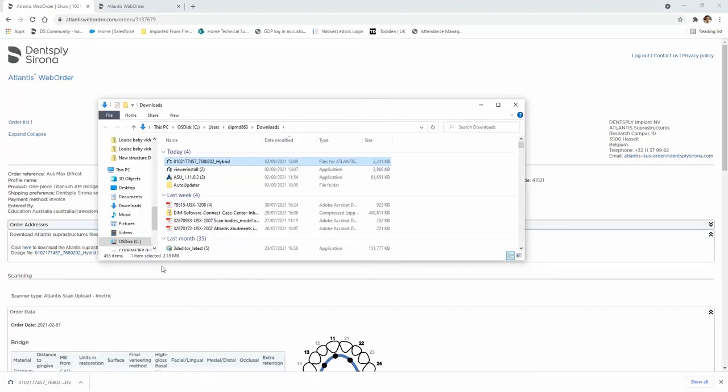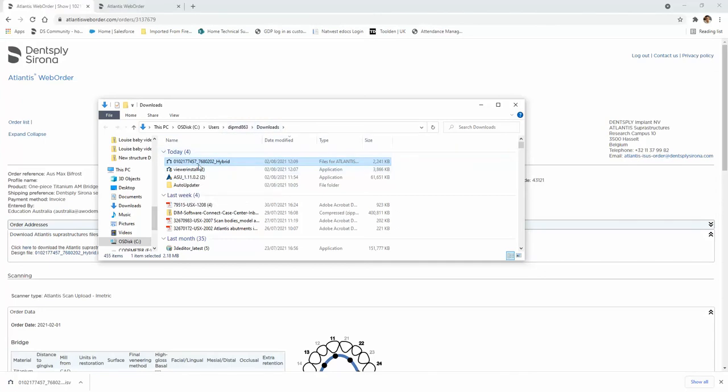If you click on show folder, it will show you where it downloaded the case. In my instance, it's in my downloads folder.